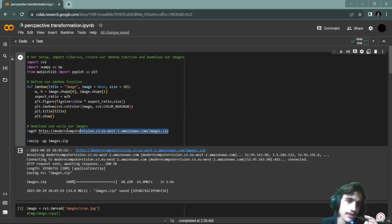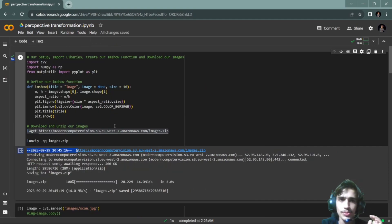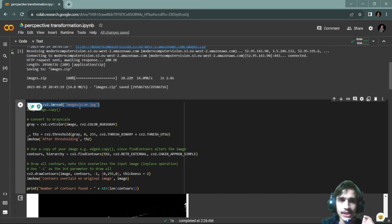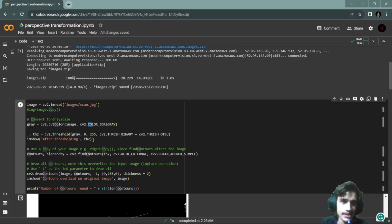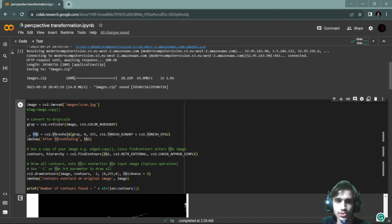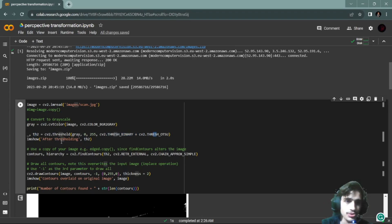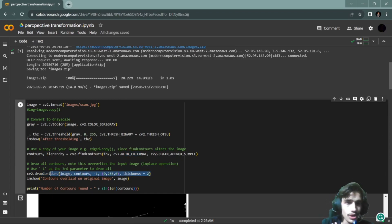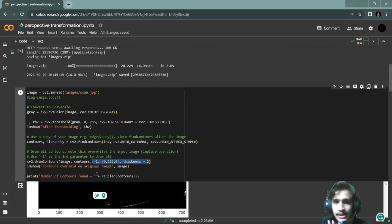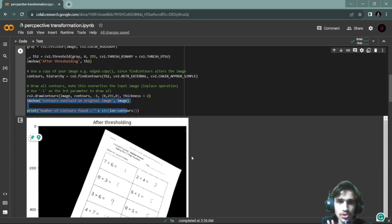We will download our files, zip them, and then read our photo. After that, we will convert it to grayscale using cv2.cvtColor with BGR to gray. Then we set the threshold value, store it, and plot the threshold value.